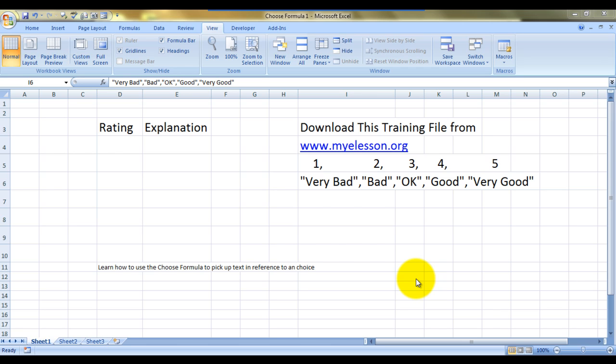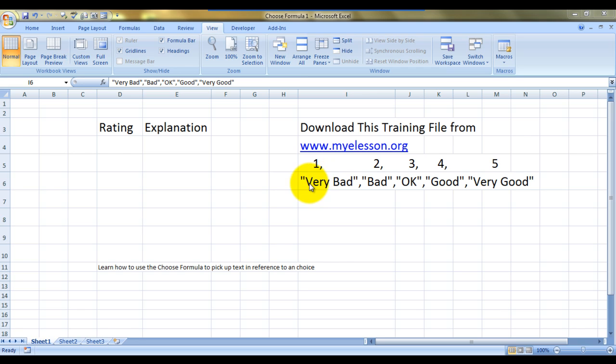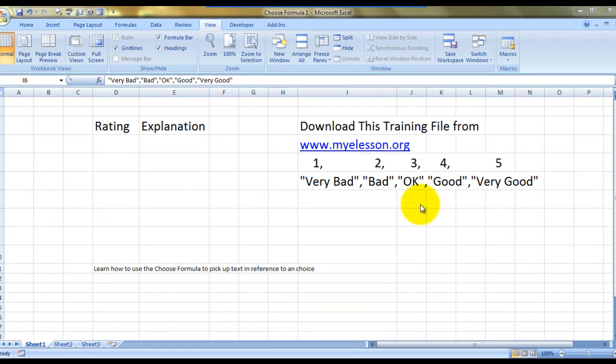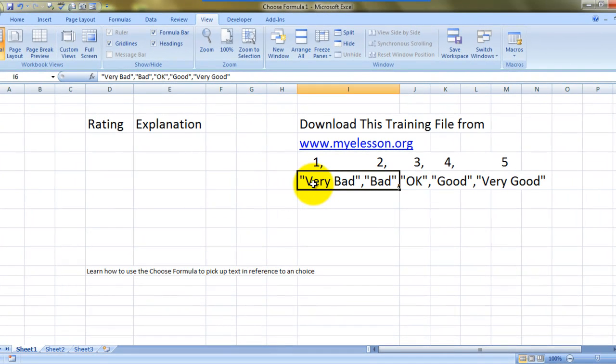In this video I'll tell you how to look up text using the CHOOSE formula. I have written five values over here: very bad, bad, OK, good, and very good. These are written in a single cell.